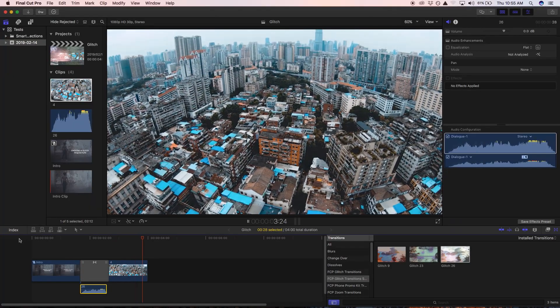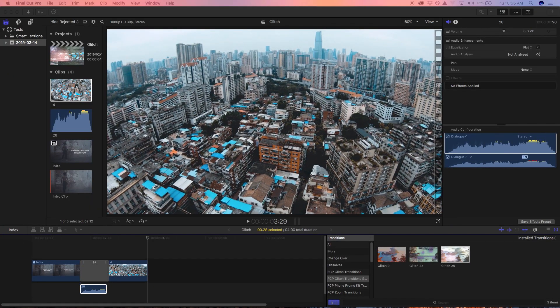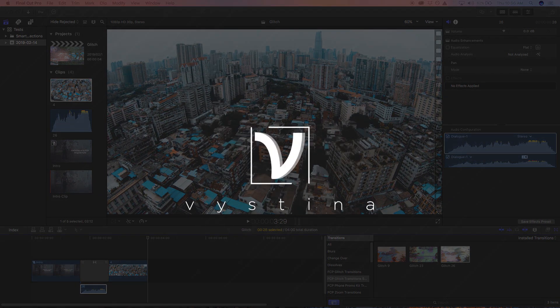All right guys, I hope you find some value in this video. If you like short Final Cut Pro tips like this, make sure you subscribe and I hope to see you in the next one.